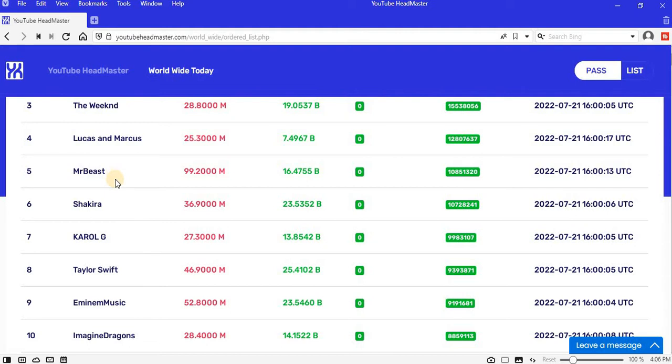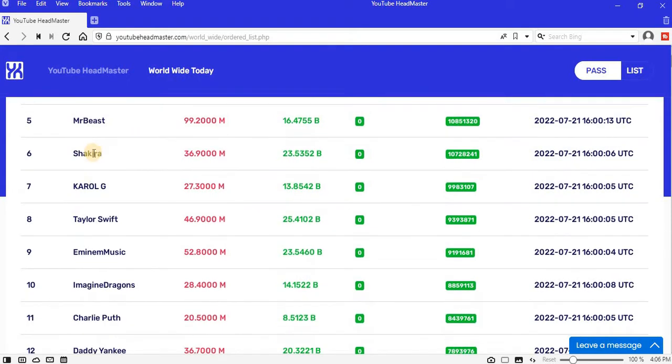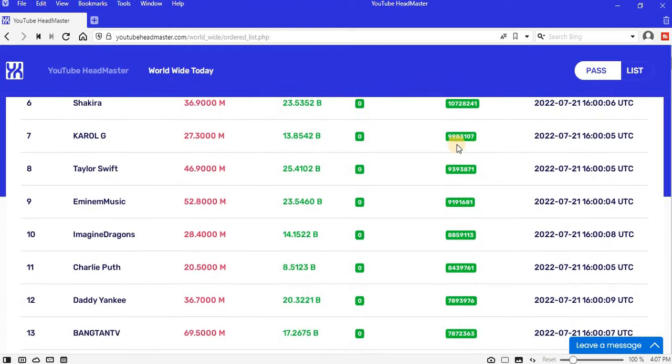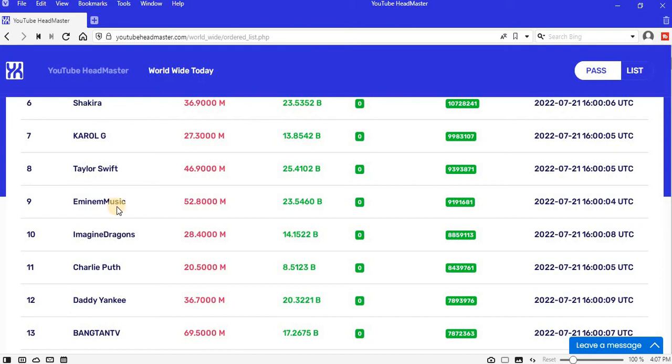Position five, Mr Beast, improved with 10.85 million views. Position six is Shakira, improved with 10.73 million views. Position seven is Caro G, improved with 9.98 million views. Position eight is Taylor Swift, improved with 9.39 million views.